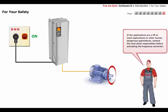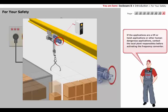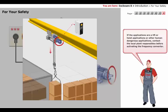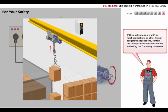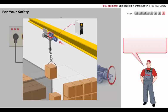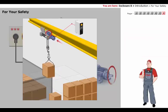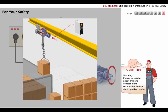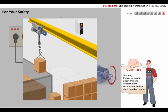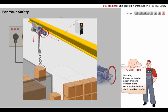If the application is a lift or hoist application, or other human-dangerous applications, contact the local plant responsibles before activating the frequency converter. Please be careful about this and contact plant responsible before startup after repair.